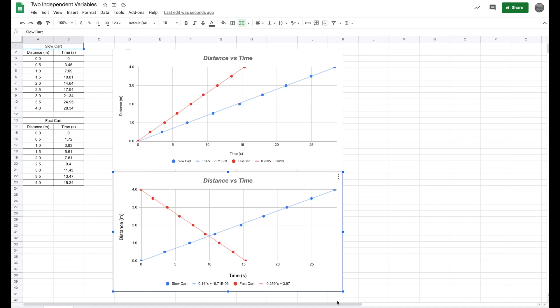Hey guys, what's going on today? Today I want to show you how to graph two sets of data on one Google Sheet.